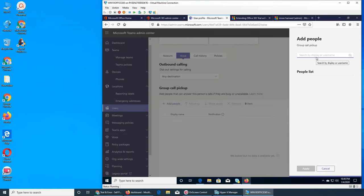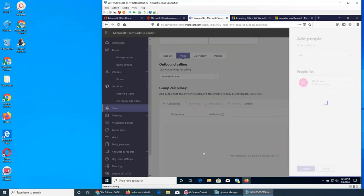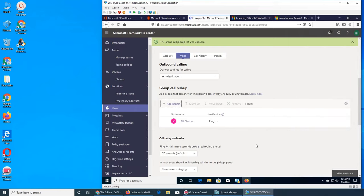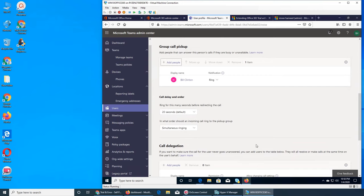Group call pickup lets you add people so when a call comes in for one user it can ring others too. For example, if I add Bill here — Bill is added. Group call pickup basically means it will ring for one person, then ring for Bill, and keep going to the next person.